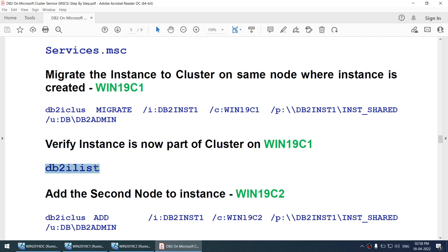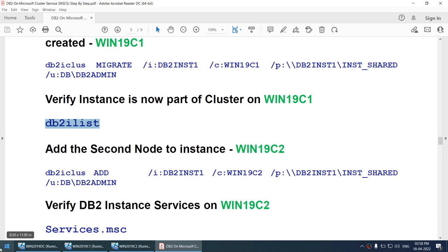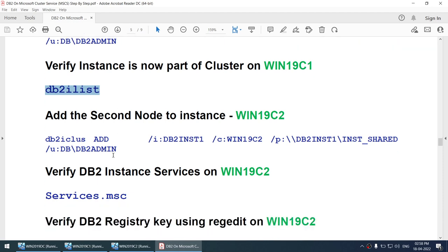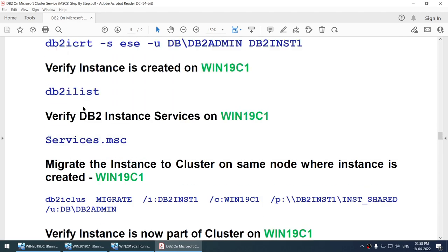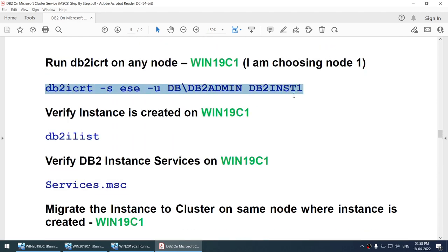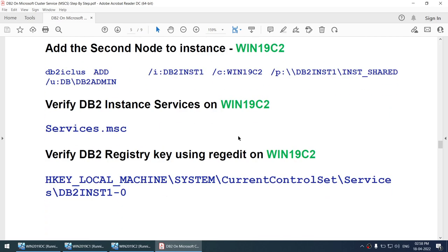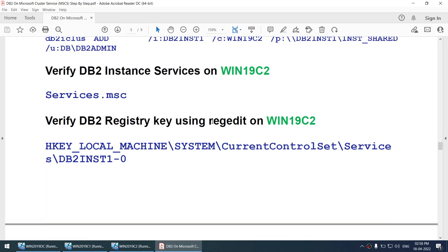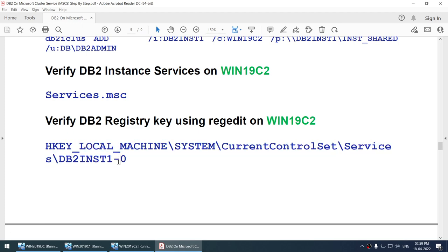Once that is done, we will verify db2ilist. Then we will go to the second node and add the resource to the second node as a cluster resource, and verify services.msc on the second node. We do not have to create an instance on both nodes — only on one node. If something doesn't work, we will verify the instance registry.